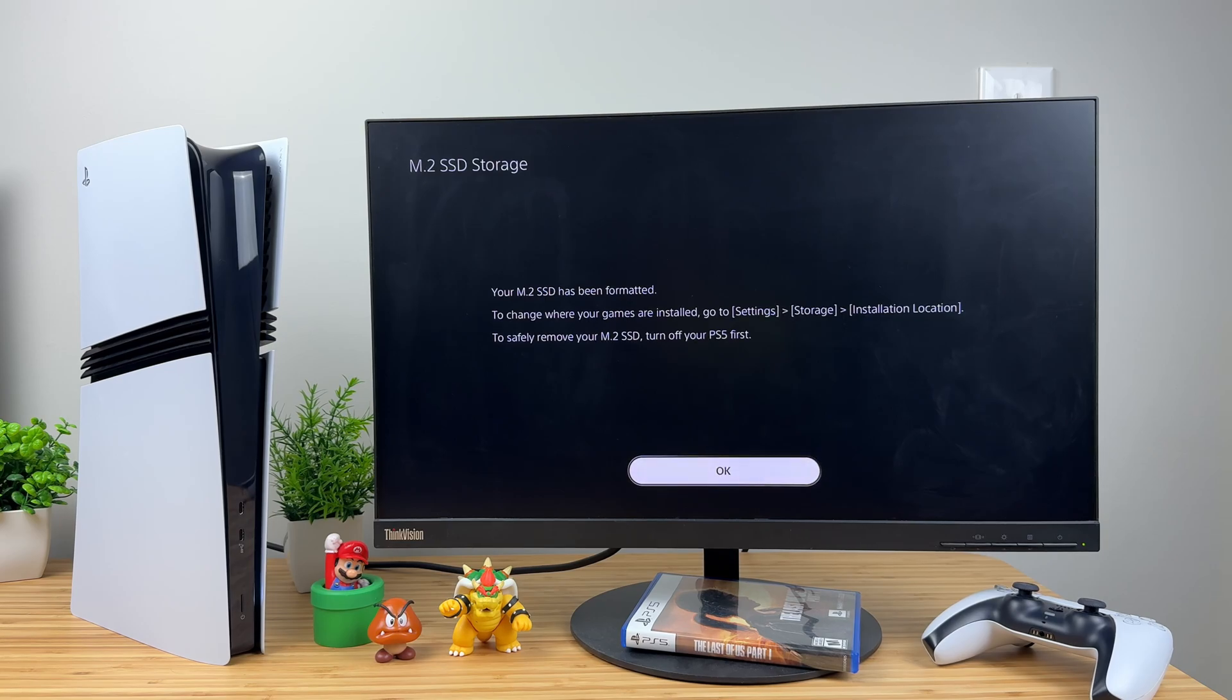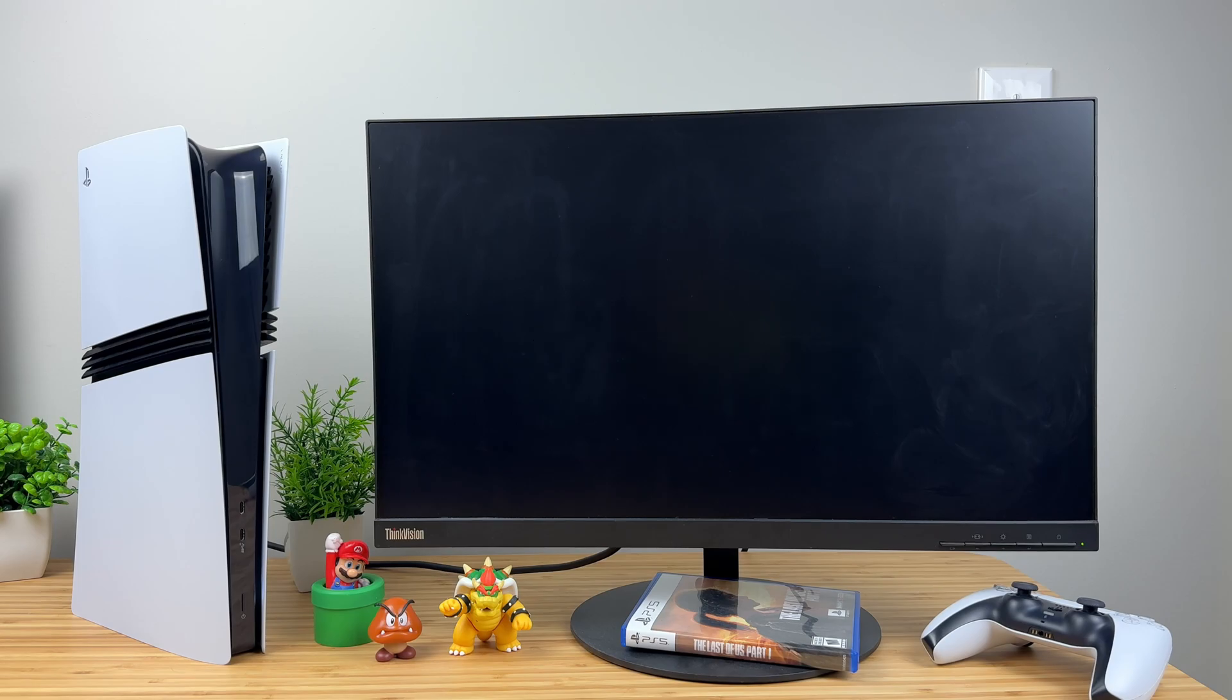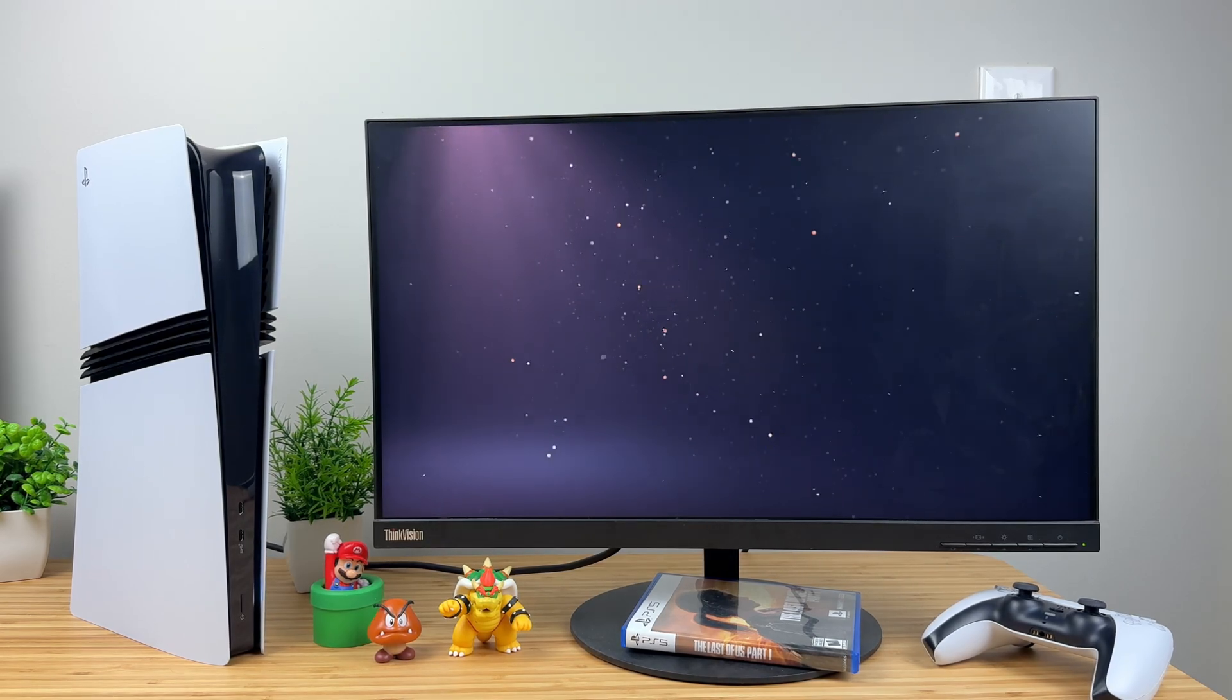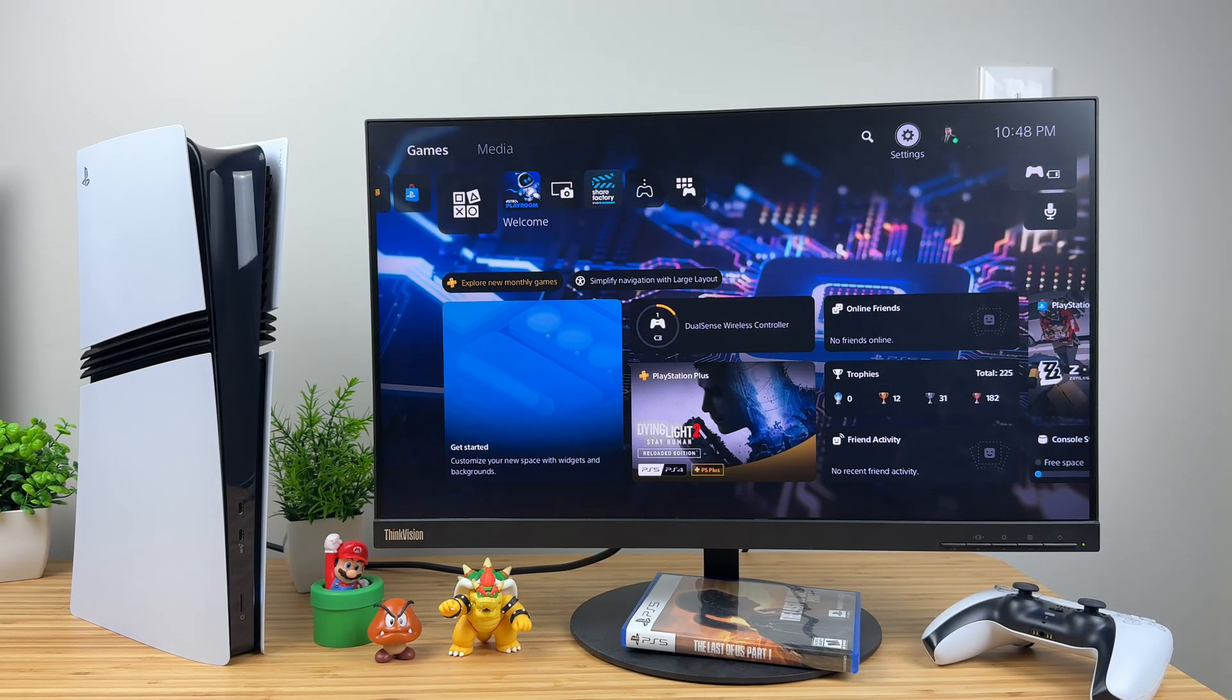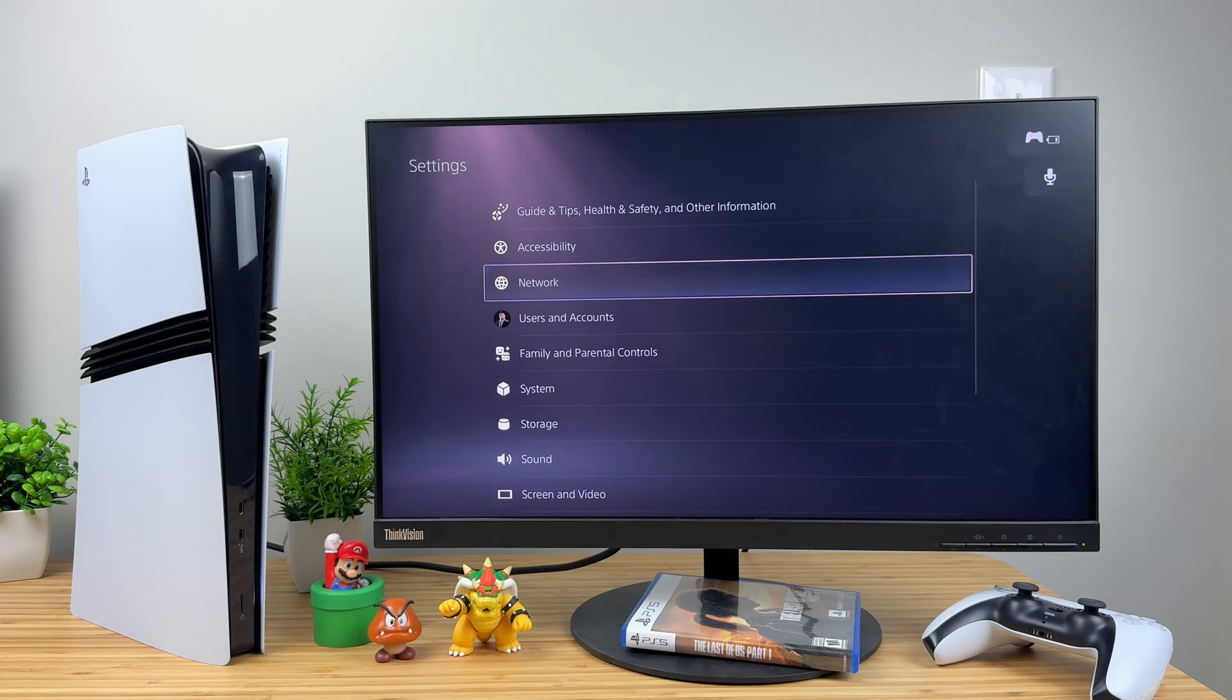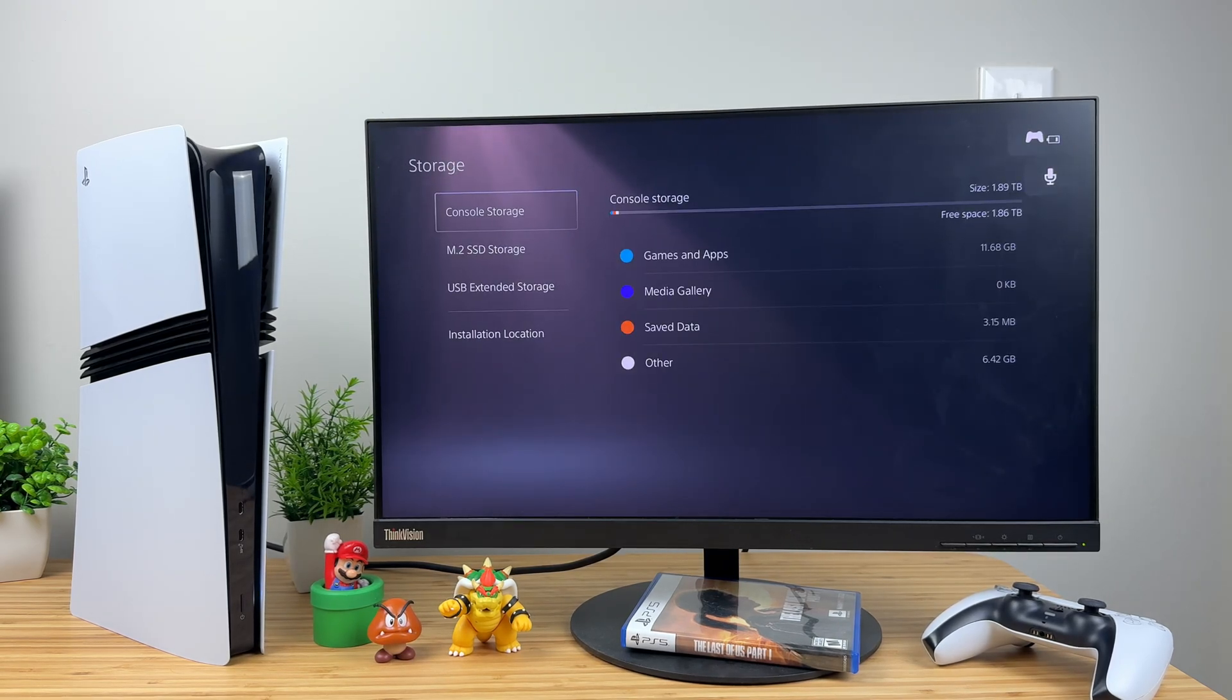Once formatting is complete, the system will prompt you to change the install location of your games. Navigate to the settings menu on your game console and check if the system recognizes the new M.2 SSD.